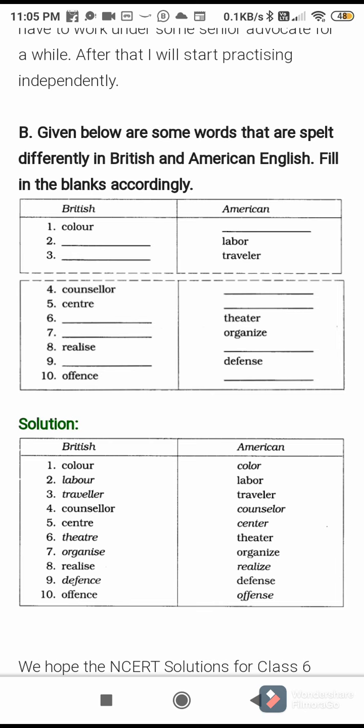Given below are some words spelled differently in British and American English — fill the blanks accordingly. Sometimes the reading is the same but the spelling is different. British: colour, American: color; labour — labor; traveller — traveler. Check out the spelling — spelling is different. British: counsellor, American: counselor; censure — censure; theatre — theater. Both are correct.